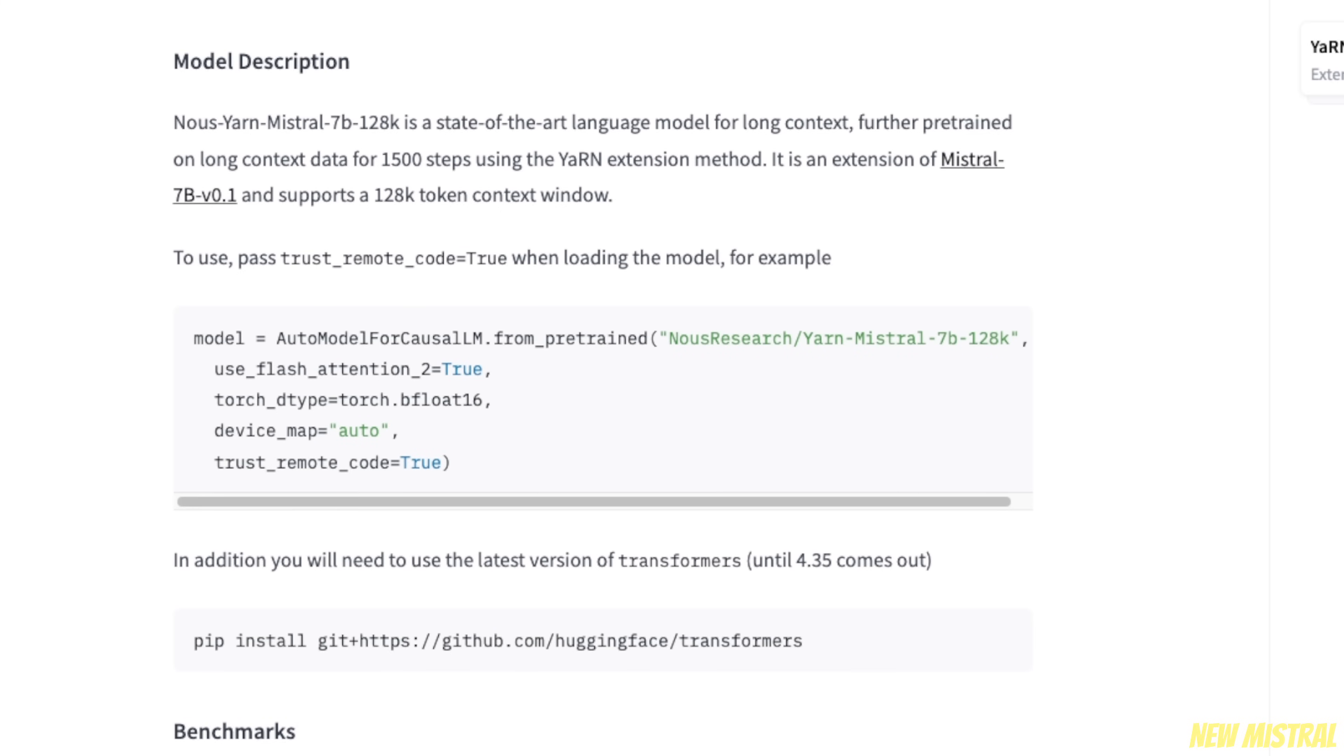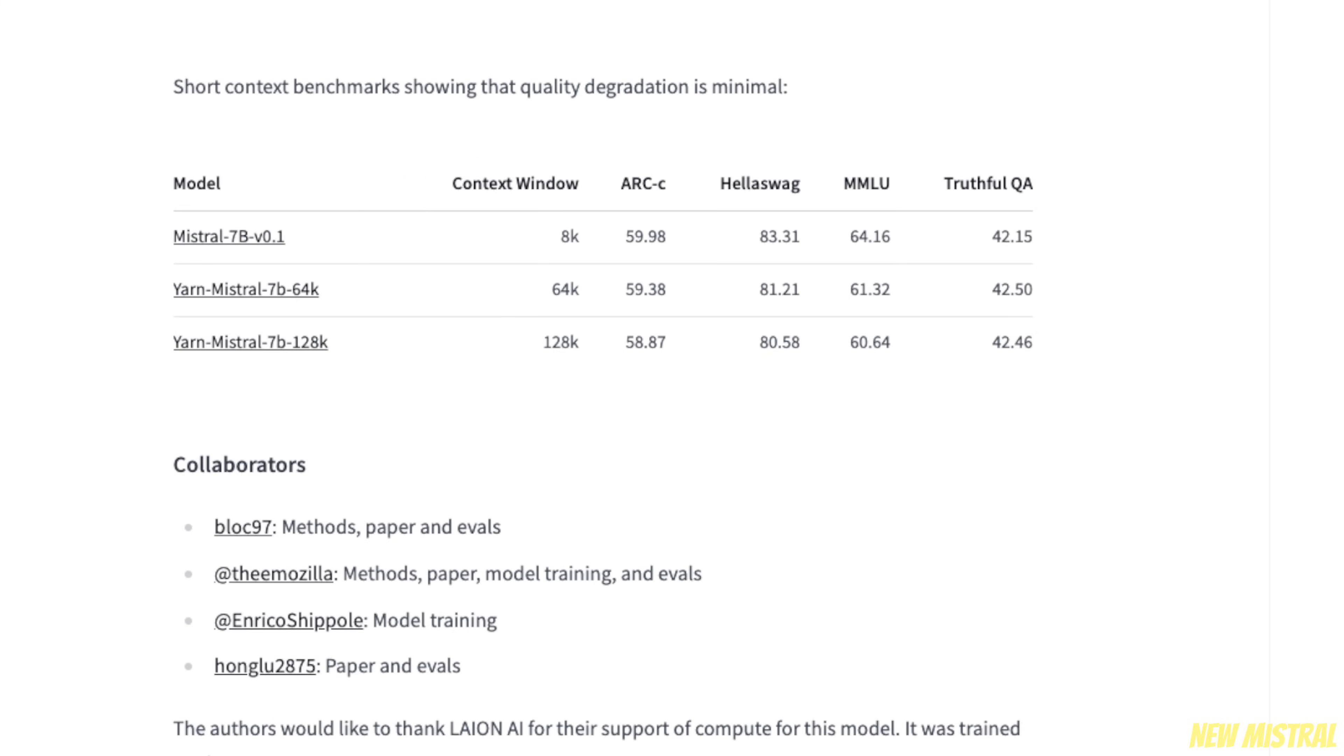Now, before showing you how to run this model locally, let's look at some of the benchmark results. Usually when you extend the context window of these large language models, there is a degradation of performance. However, that degradation is minimal in this case.